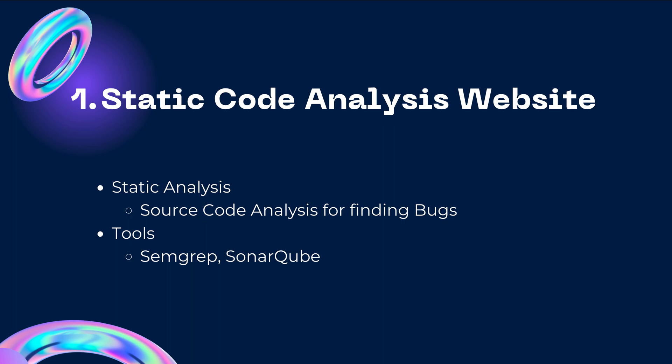The first is static code analysis website. Now you might know that when you approach an assessment, it does either through gray, black, or white box approach. So what happens in the white box approach is that you are given all the missing pieces that go into forming a bigger picture. For example, let's consider a website. So in a black box approach you won't have access to anything, just the website or the URL.